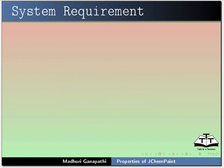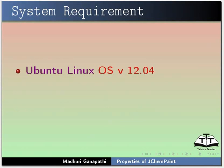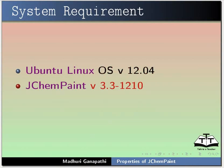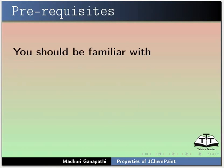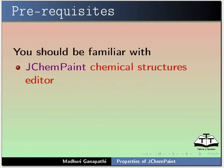To record this tutorial, I am using Ubuntu Linux OS version 12.04, jChemPaint version 3.3-1210, and Java version 7. To follow this tutorial, you should be familiar with jChemPaint chemical structures editor.